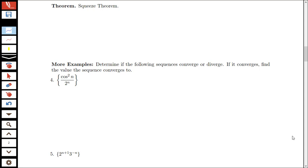In this video, we'll be looking at one theorem and several examples of determining sequence convergence. The theorem we want to first state has to do with sequences: the squeeze theorem for sequence convergence.